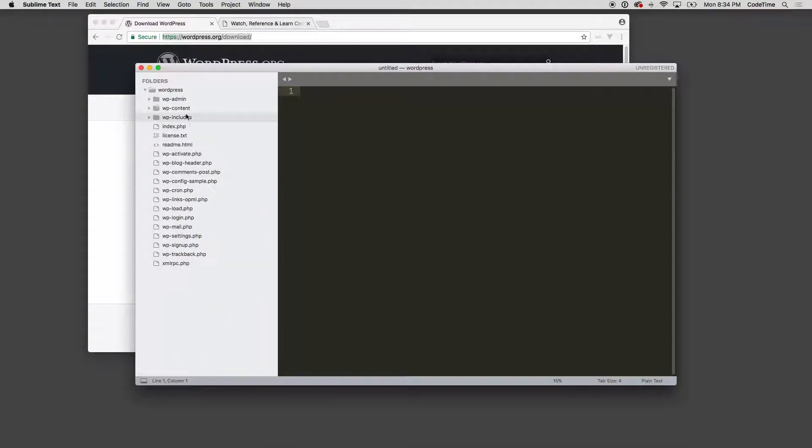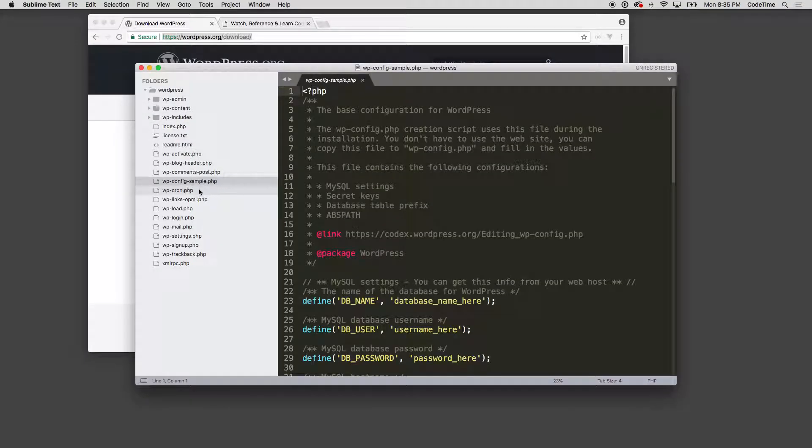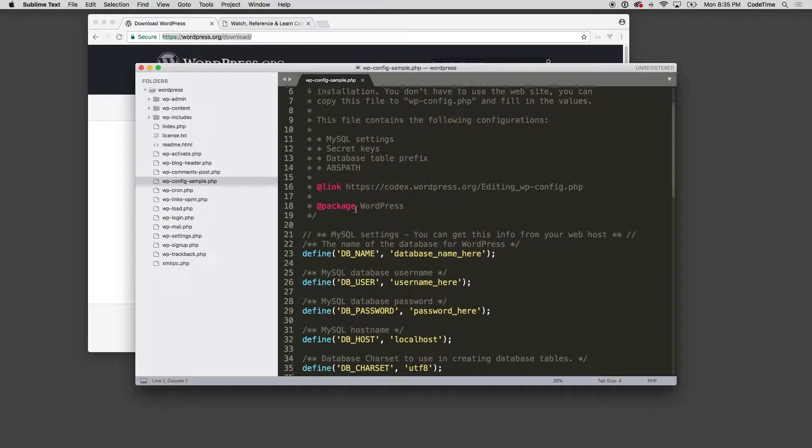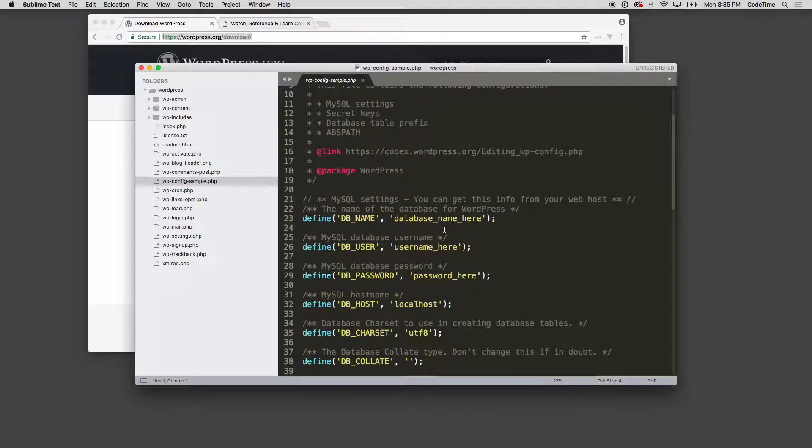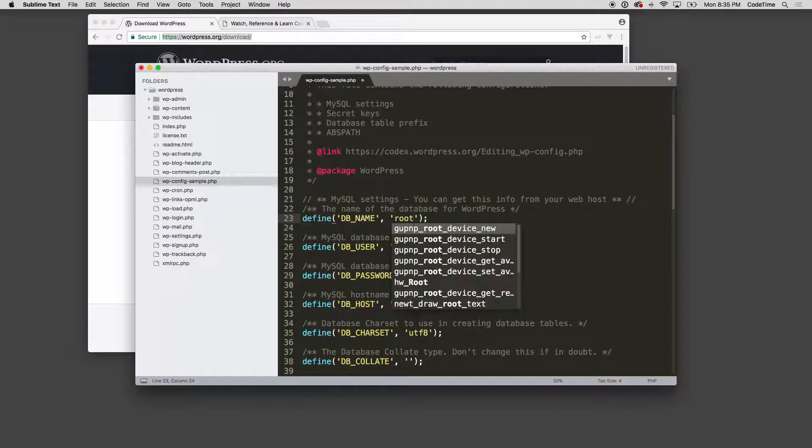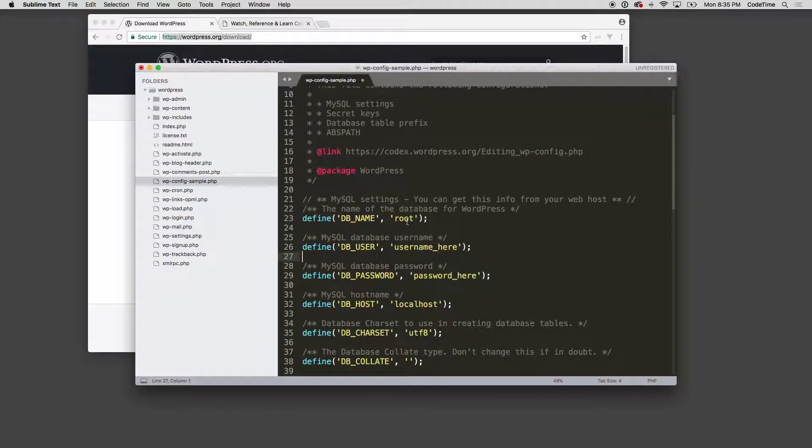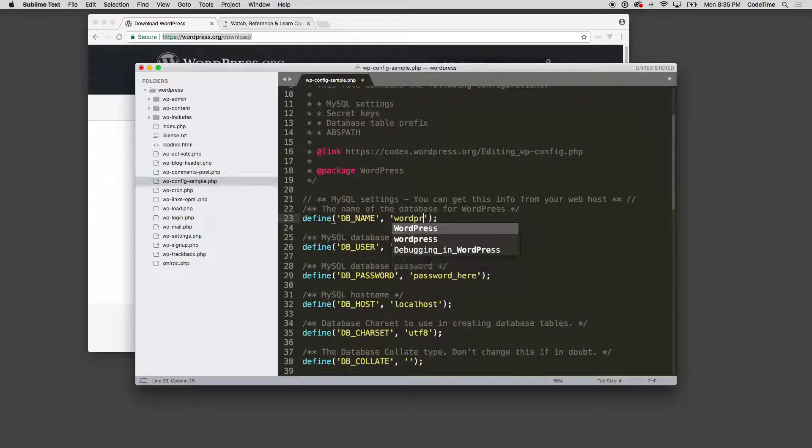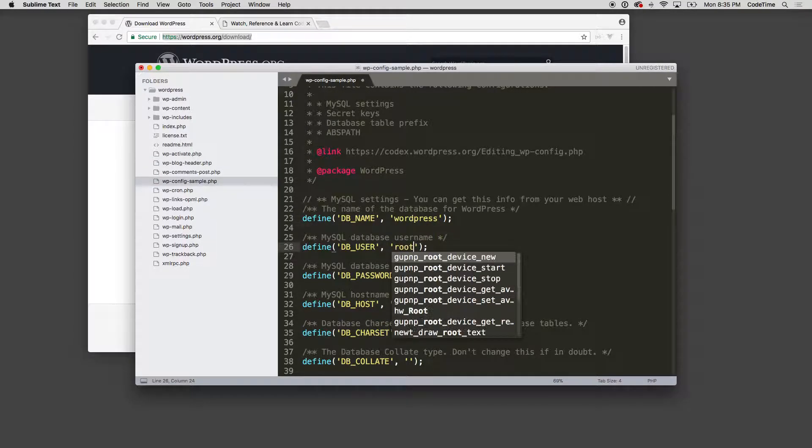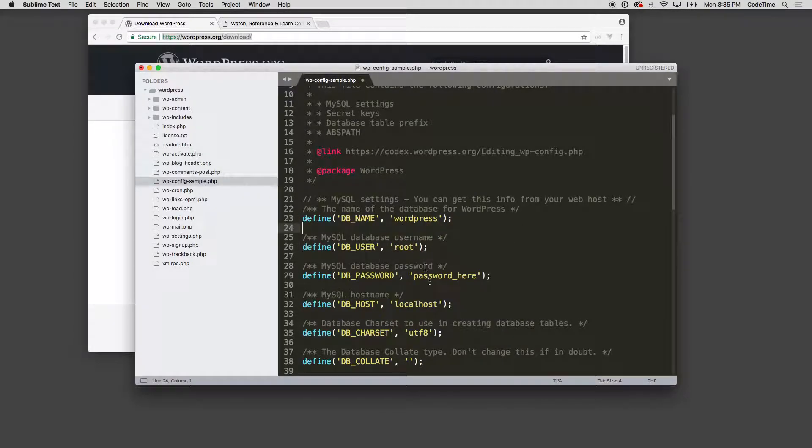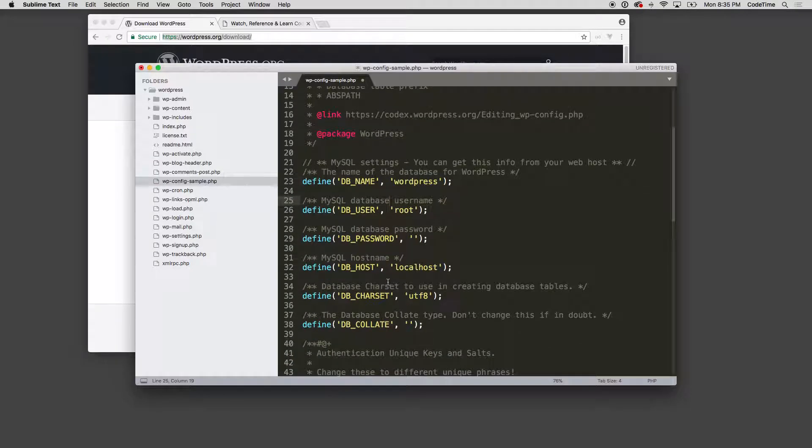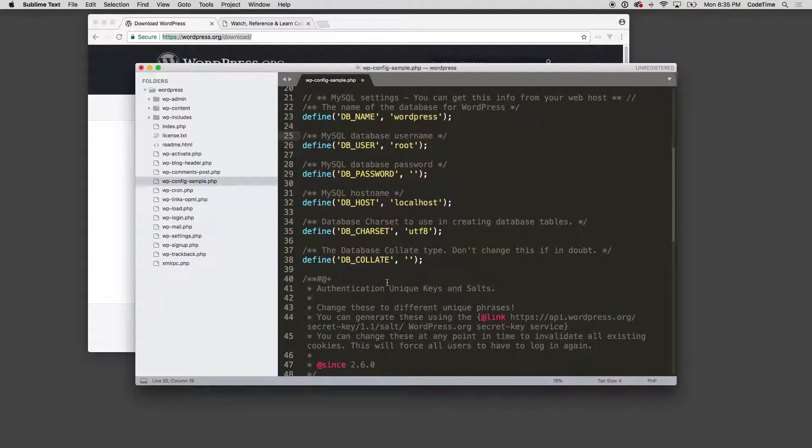So WP config is where we set up our credentials. I'm gonna go in here and set up a database called WordPress. My username is root and my password is empty, and that's because I'm using Laravel Valet.